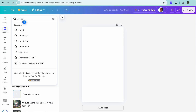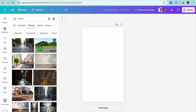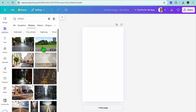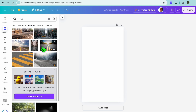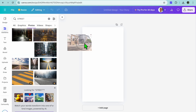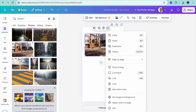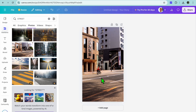After that, add the background you'd like to use. Select Elements from the left-hand menu. For example, to add a street vibe, type in 'street' and tap Enter. You can then select Photos or Videos and see different layouts — drag and place one you like.